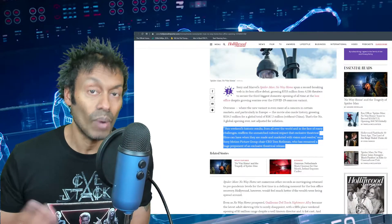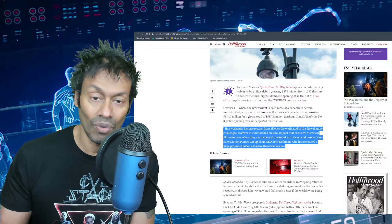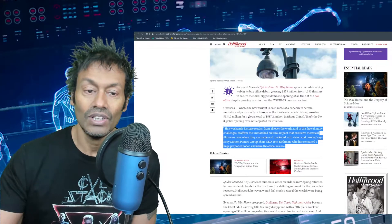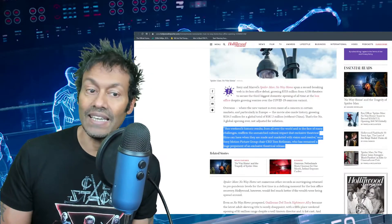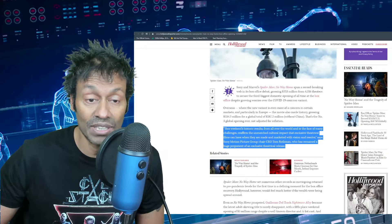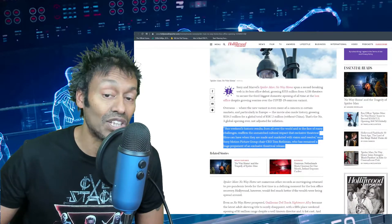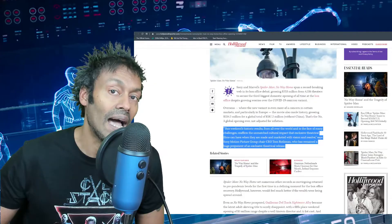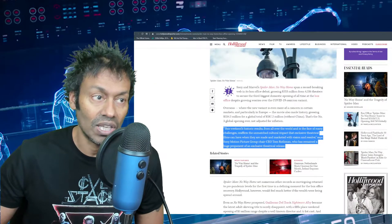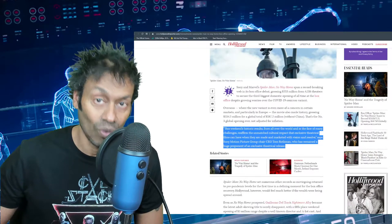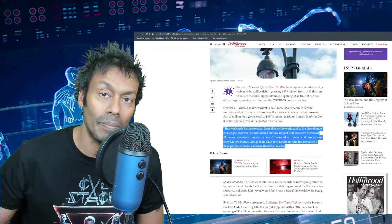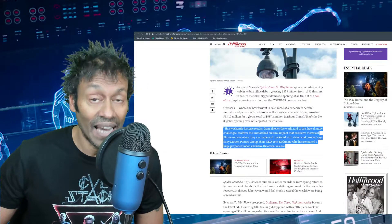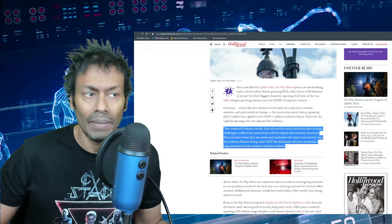China has changed its mandates. They have certain requirements they don't want to see in Western movies, so I'm guessing Sony had to check those tick boxes before China approved the release. Here's Tim Rothman, the Sony Motion Picture Group chair and CEO: 'This week's historic results from all over the world and in the face of many challenges reaffirm the unmatched cultural impact that exclusive theatrical films can have when they are made and marketed with vision and resolve.' What he means by that is it's a purely exclusive theatrical experience. Sony had the foresight not to have a streaming platform to promote their latest movies, unlike WB with HBO Max, which is going to suffer next week for The Matrix Resurrections.